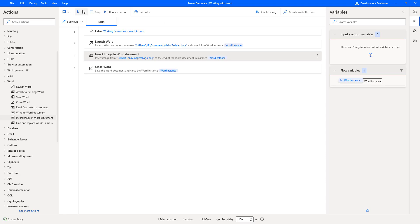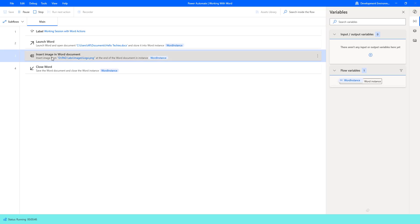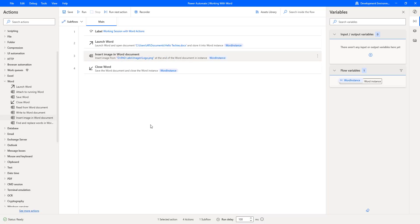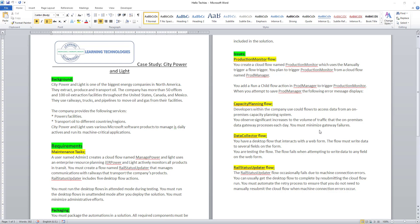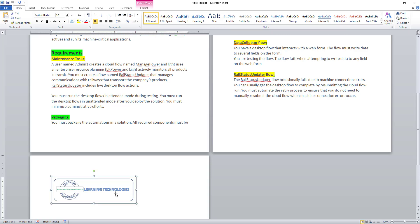Let's run the flow to see the output by clicking Run. Flow execution started. Using Insert Image in Word Document, it will insert the image at the end of the word document. Flow has executed successfully. Let me open the document — if you scroll down, you can see the image has been inserted at the end, which is now the third page. This is how we insert the image at the beginning as well as the end of the word document.